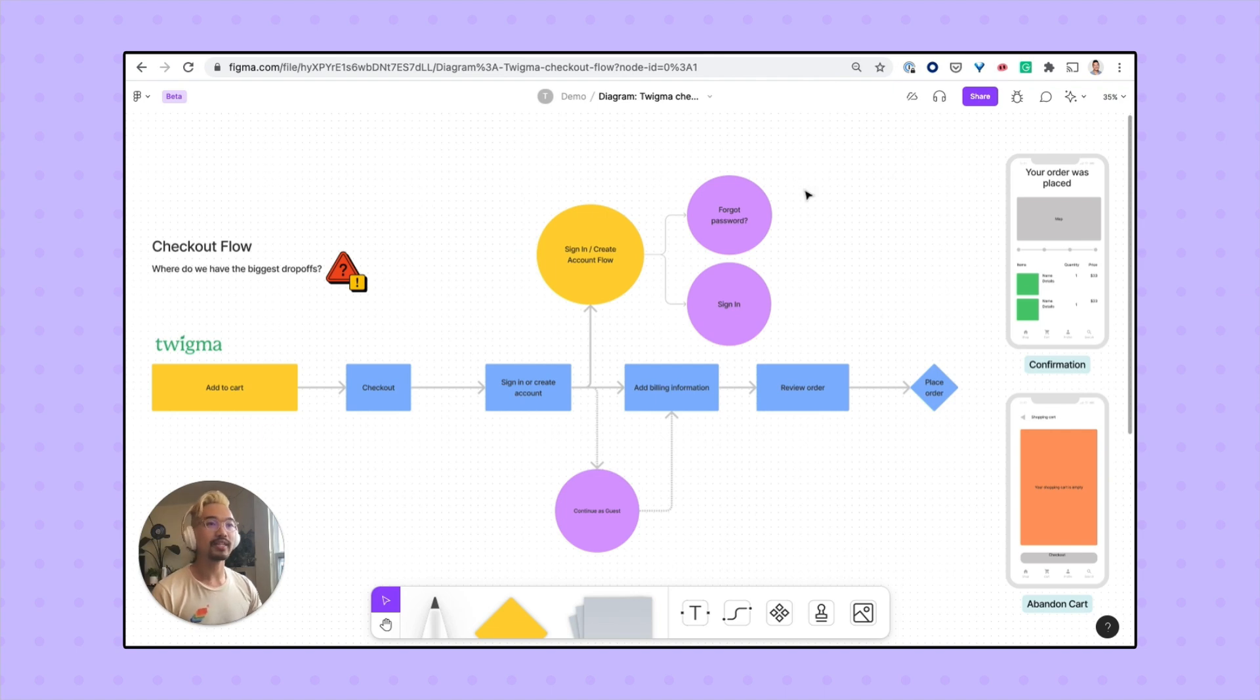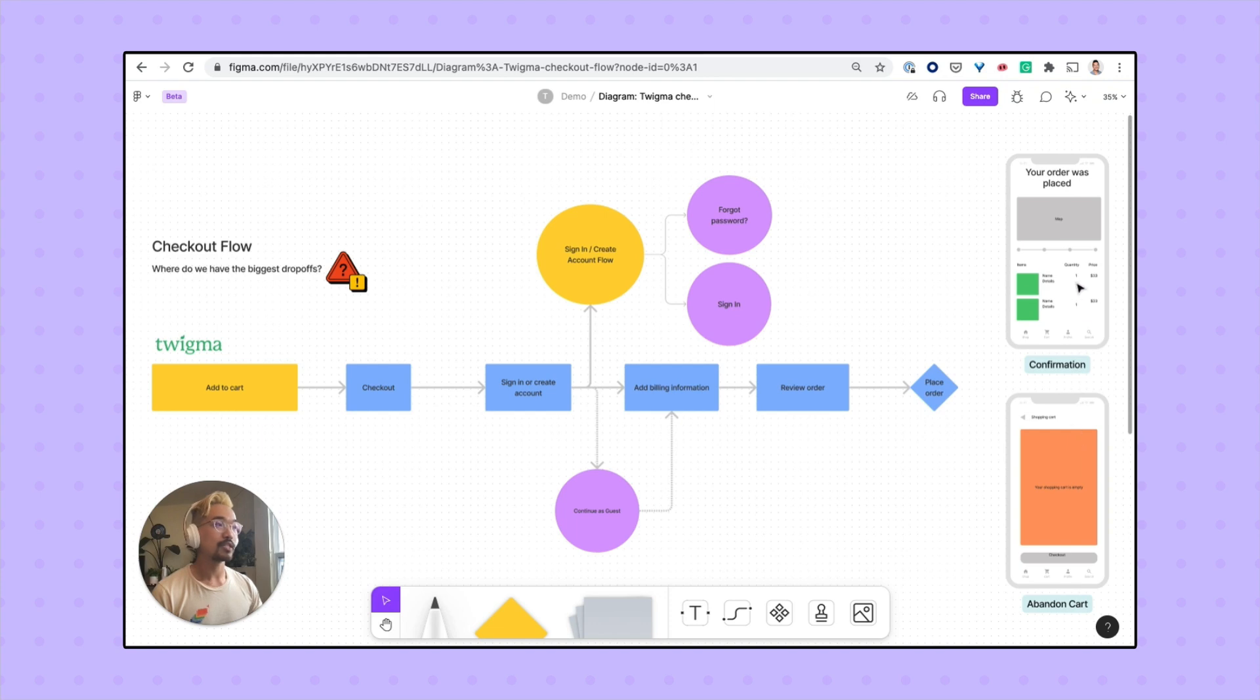Here we've laid out a basic checkout flow with a couple of simple wireframe screens. These were copied over from the Figma file.